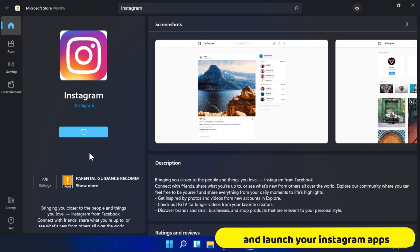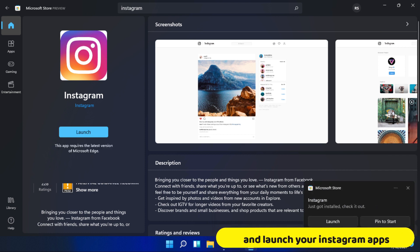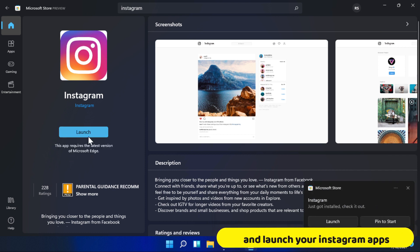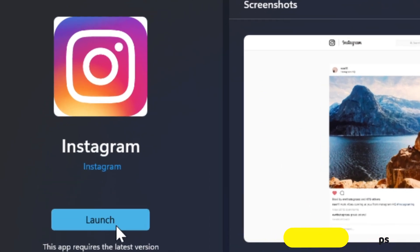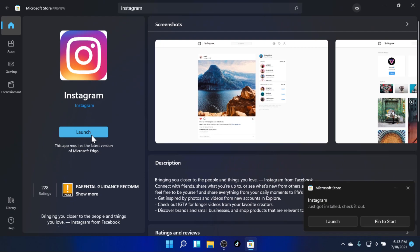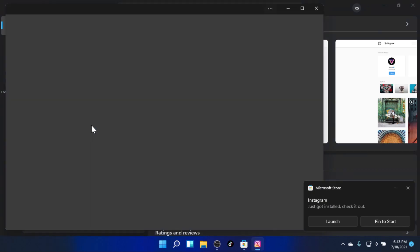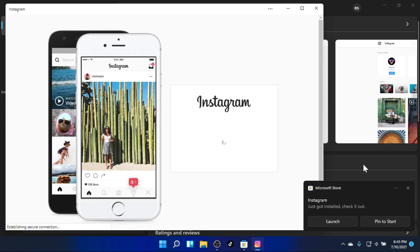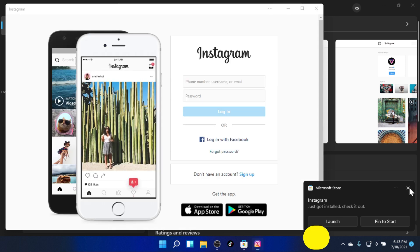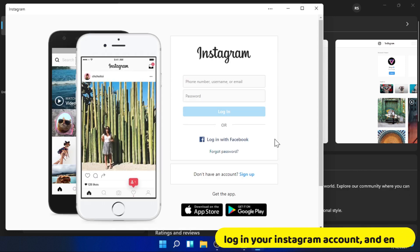Log in to your Instagram app and enjoy. Log in to your Instagram account and enjoy.